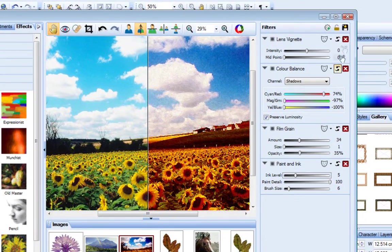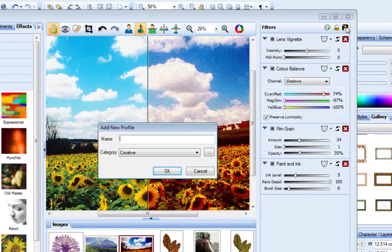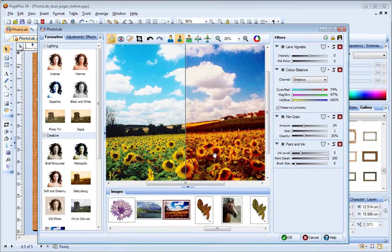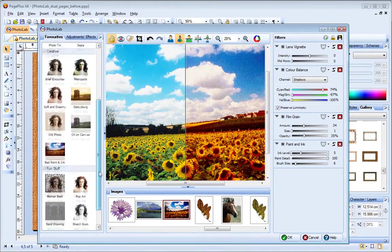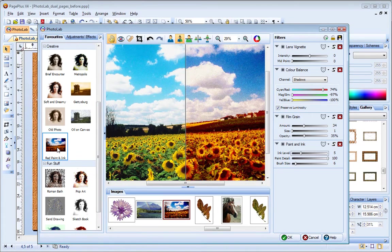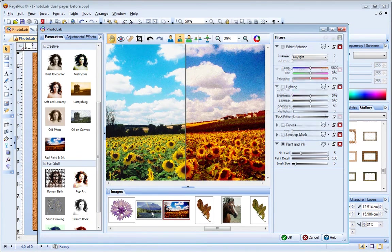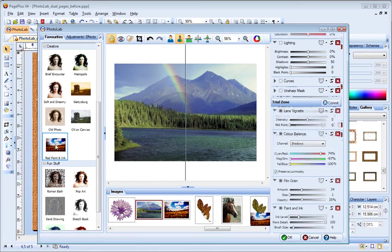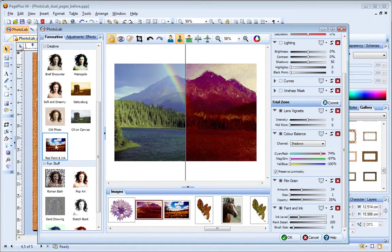To do this, click the Save Filter button and name your filter group. Over on the Favourites tab, you can see that my new filter profile has been added. If I now select a different photo, I can apply these same filters all at once.